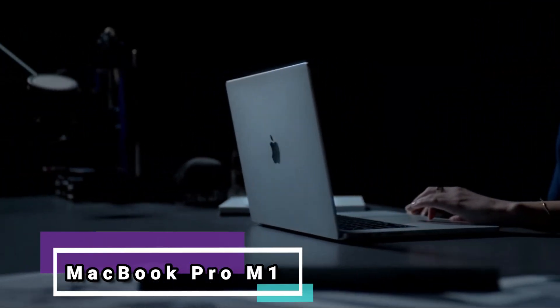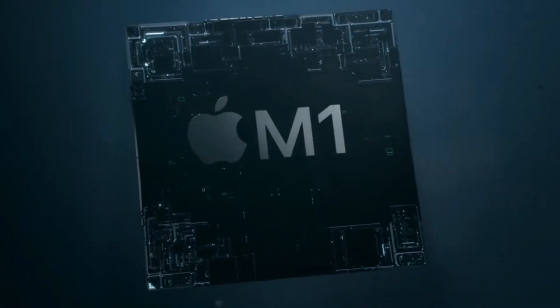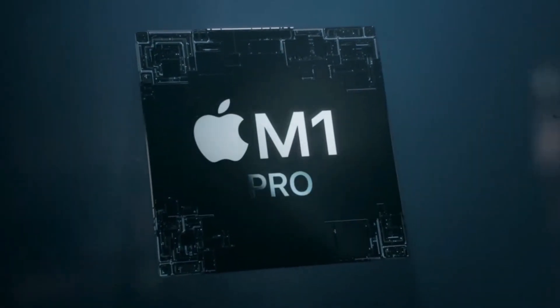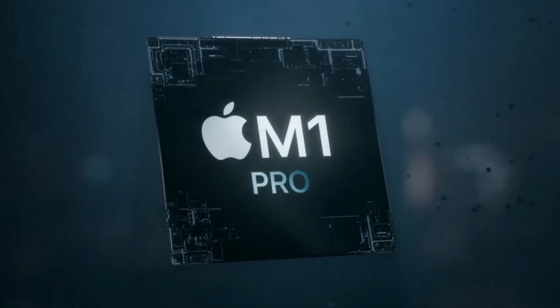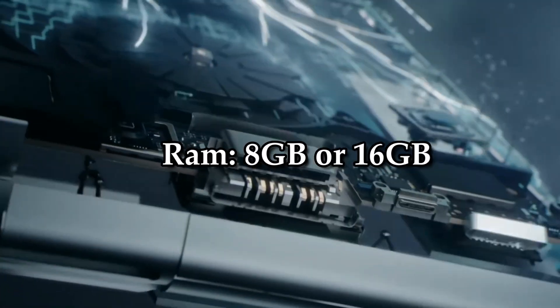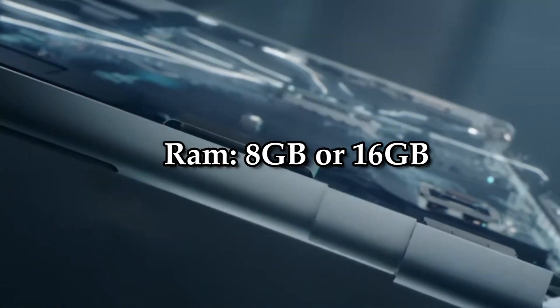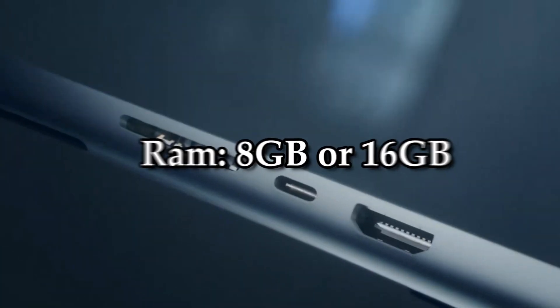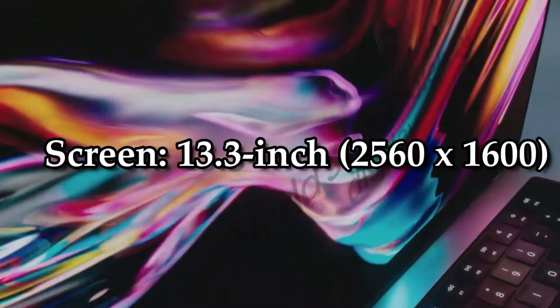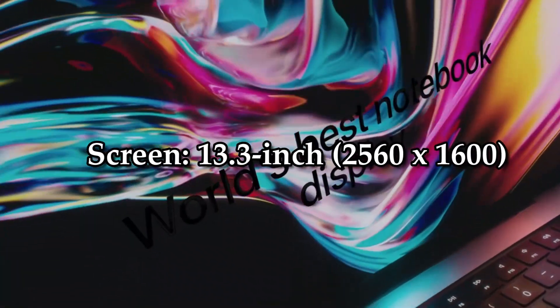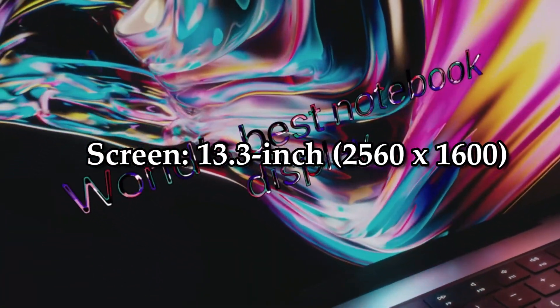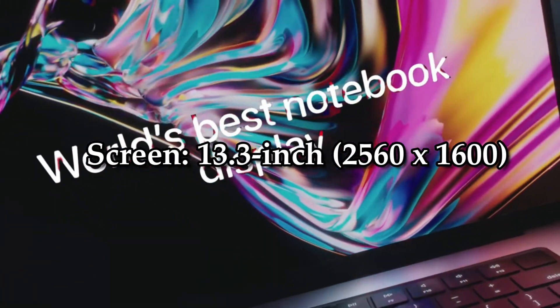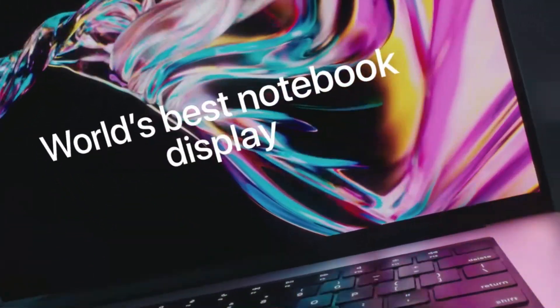Number 5: MacBook Pro M1. CPU: Apple M1. RAM: 8GB or 16GB. Screen: 13.3-inch, 2560x1600.